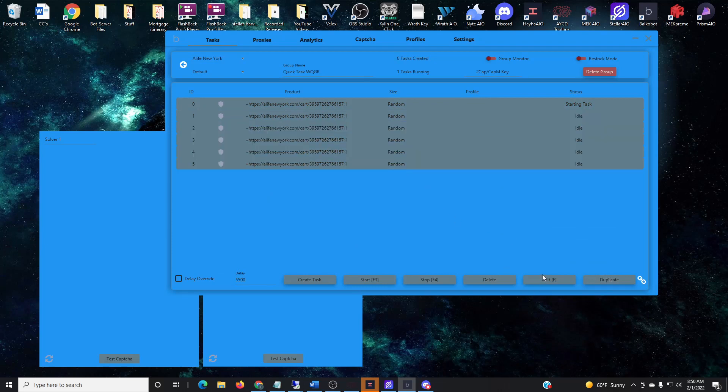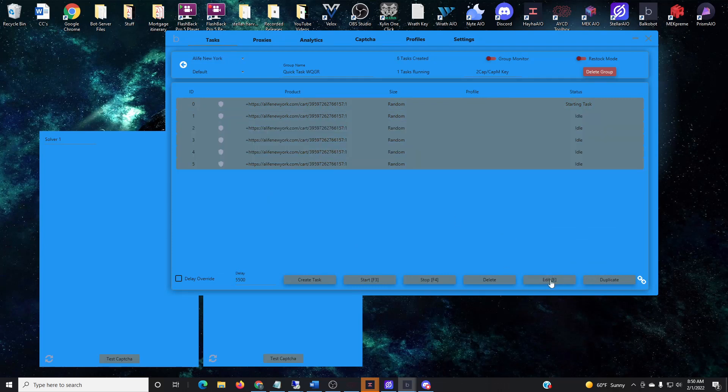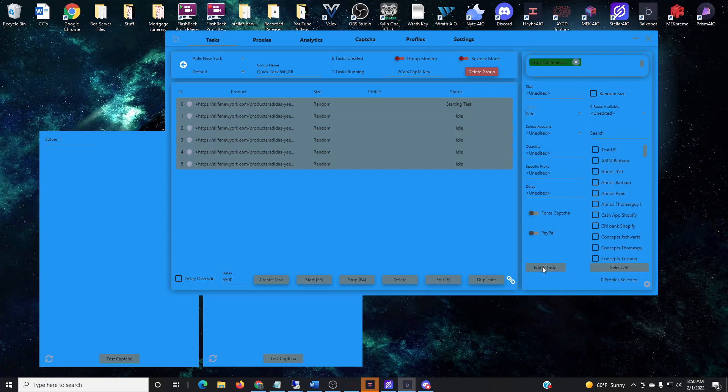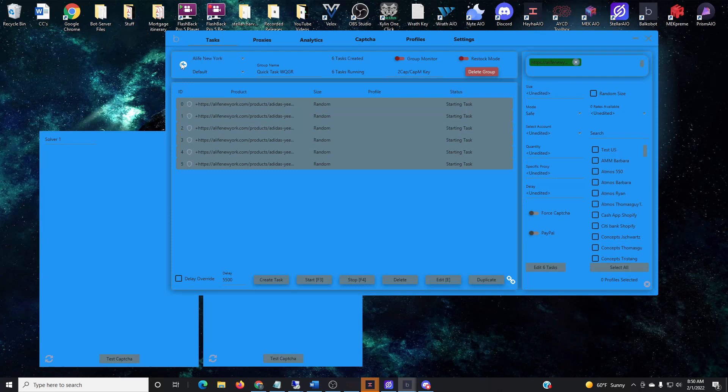Switch it to safe mode. Now safe mode on Balko is preload mode, so basically when they're restocking, the queue builds up, so I want to make sure I can bypass queue when it picks up product.